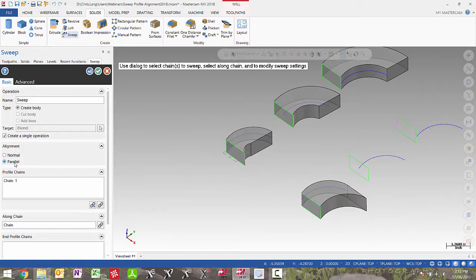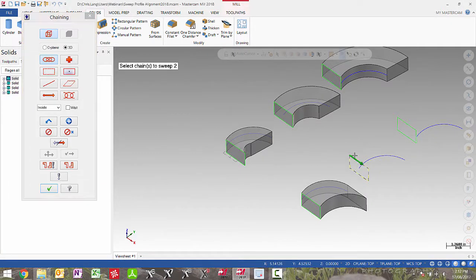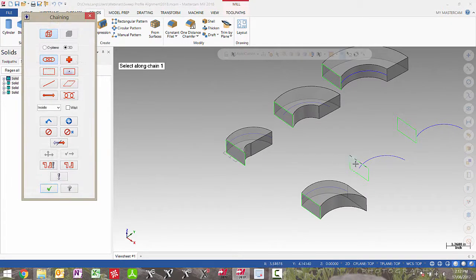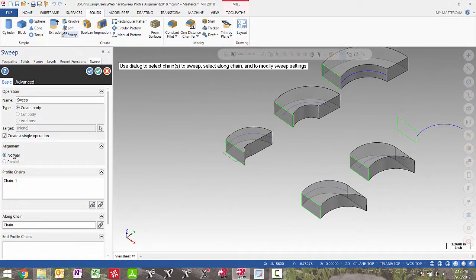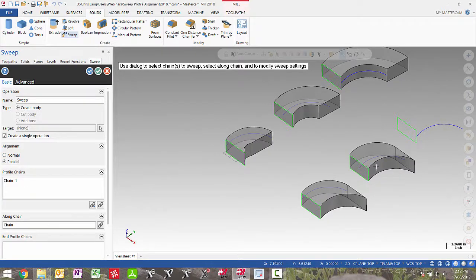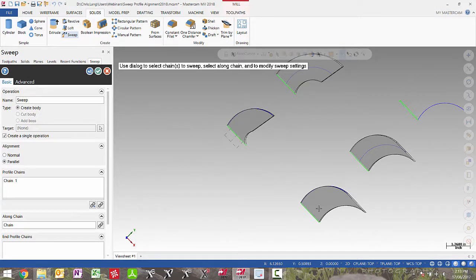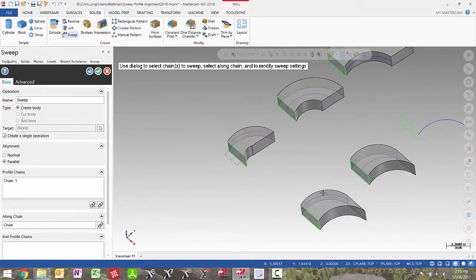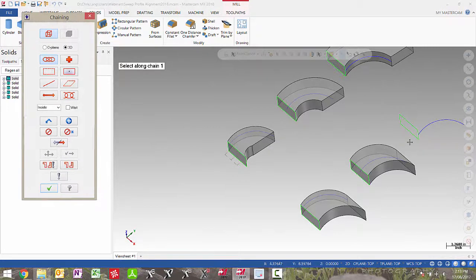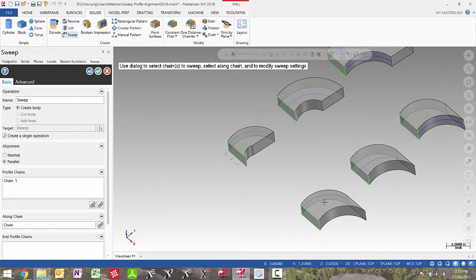If I select parallel, you will see the shape changes. What parallel did was it maintained the across curve at the end of the sweep, giving a different result from the previous version. If I accept that and select the next example, picking normal gives the same result as the previous version. But when I set it back to parallel, we get the same result as the first example using Mastercam 2018. If I accept that and show the last example, you will see the result matches the first two examples.